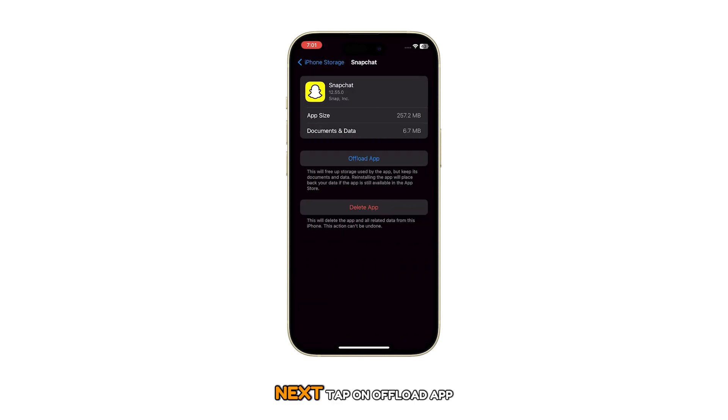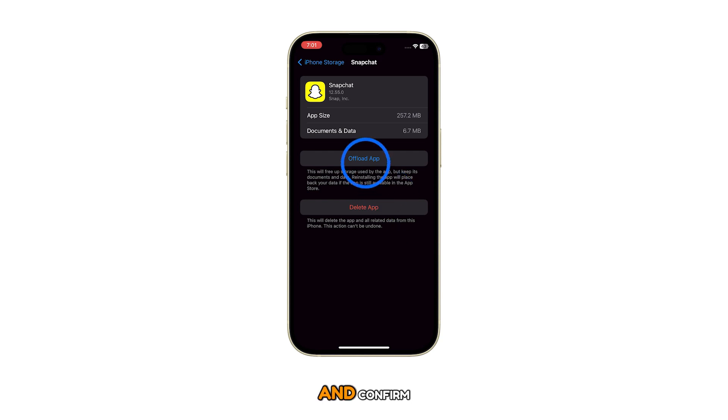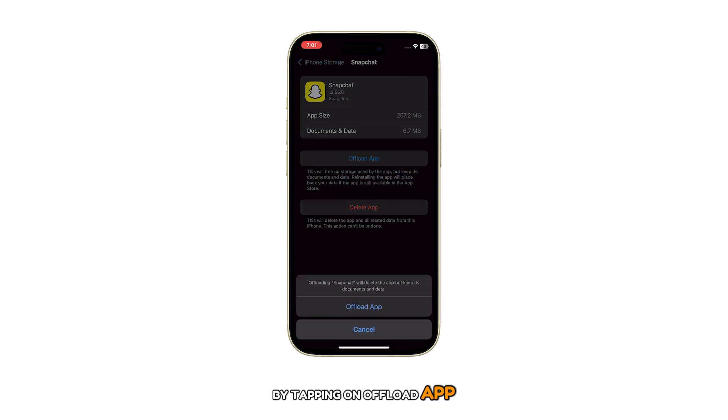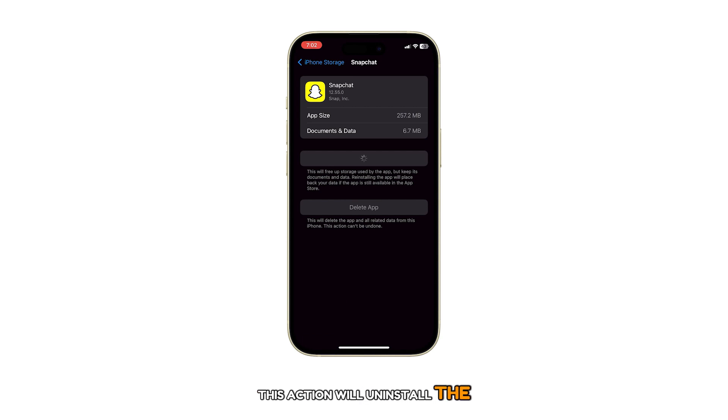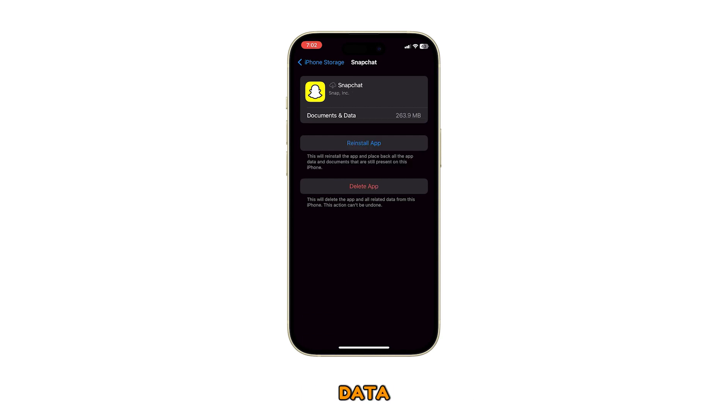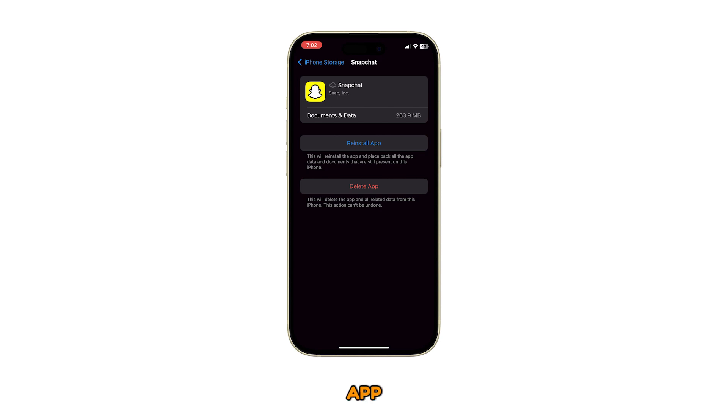Next, tap on Offload app and confirm by tapping on Offload app pop-up again. This action will uninstall the app, but it won't delete the data or documents associated with the app.